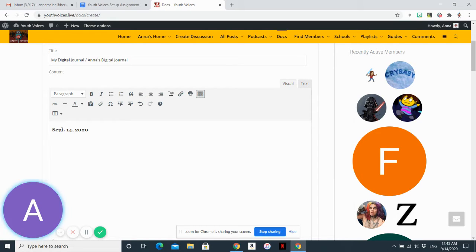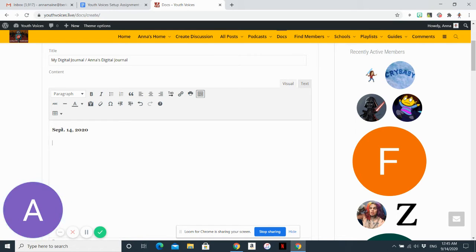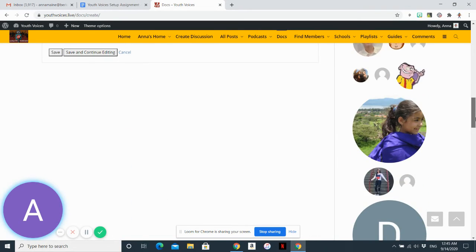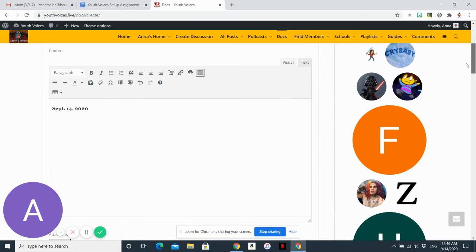Your first digital journal assignment is just a prompt asking you to explain your profile photo or avatar and then the cover photo. If you look on the right hand side of my screen, you can see all the avatars that people have chosen.